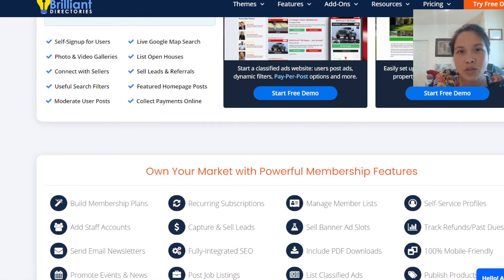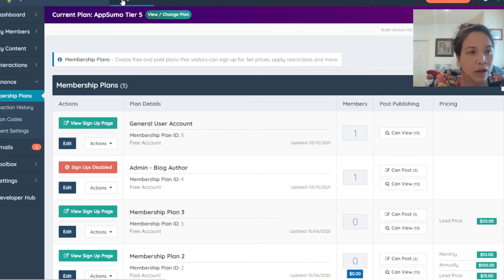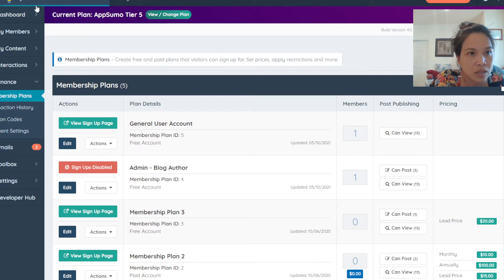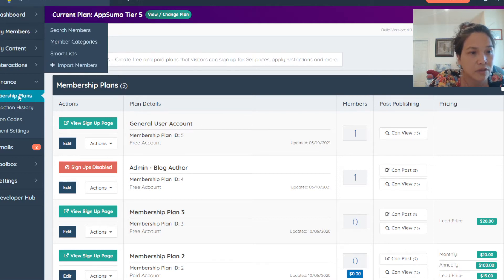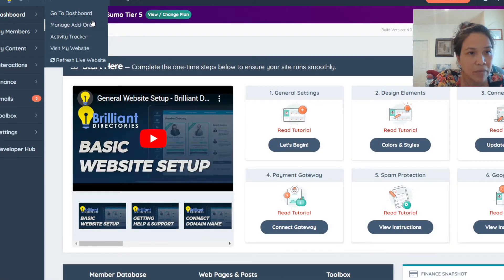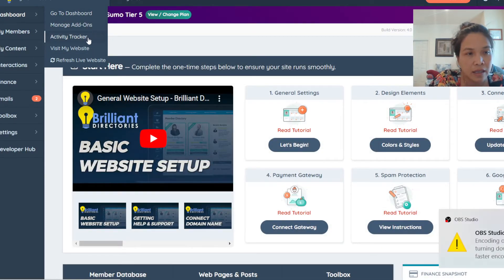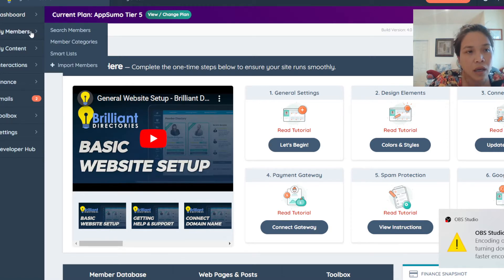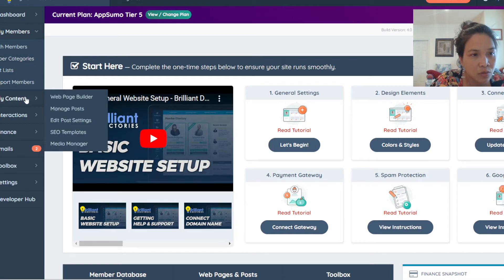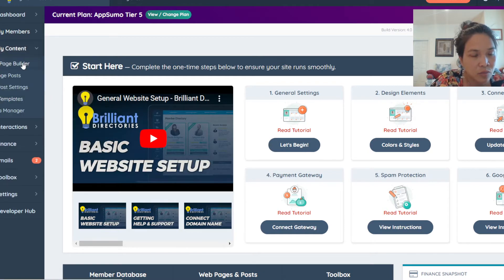I just want to show you around. This is how the dashboard looks inside, and you can see there are a lot of different options here. This is where you would manage your add-ons and activity trackers, and you can see how your website looks. You can manage your members, information, smart lists, import members, and member categories, which is really cool.